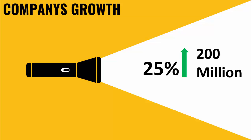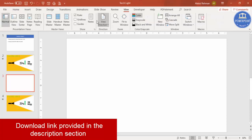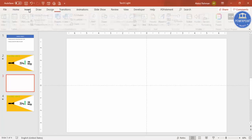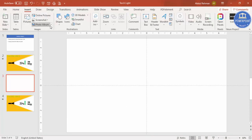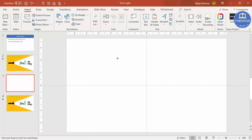Let's see how to do this in PowerPoint. Add a new slide, go to View and enable the guides, then go to Insert, then Shapes, and from rectangles select the rectangle with top corners rounded.